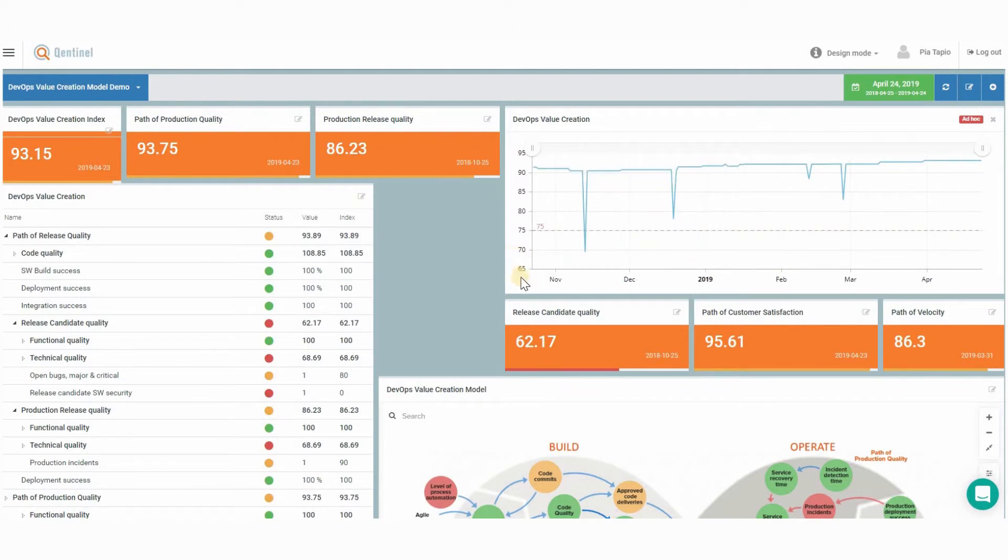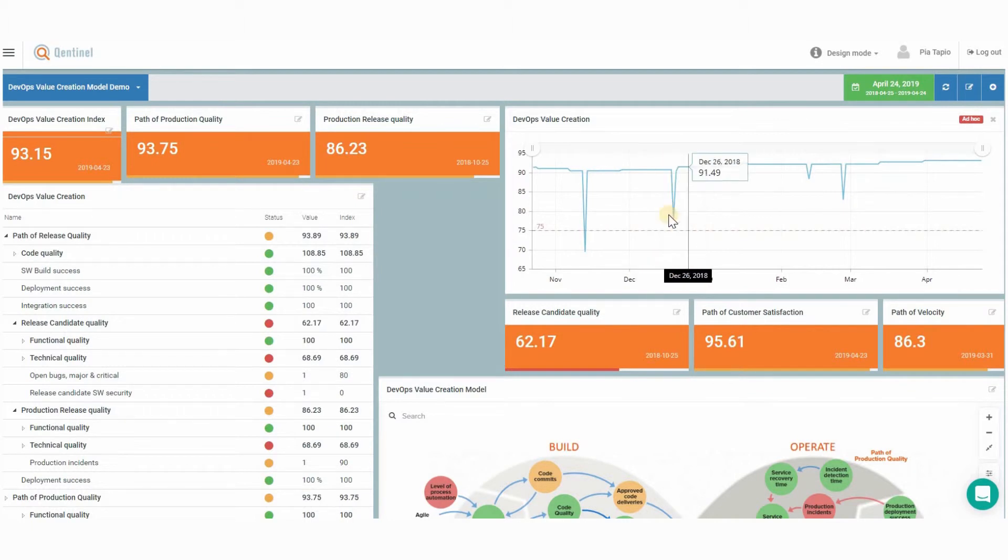Just imagine how you could visualize the quality of your product as well as performance of each of your development teams.